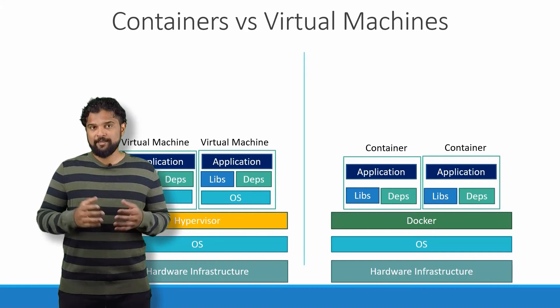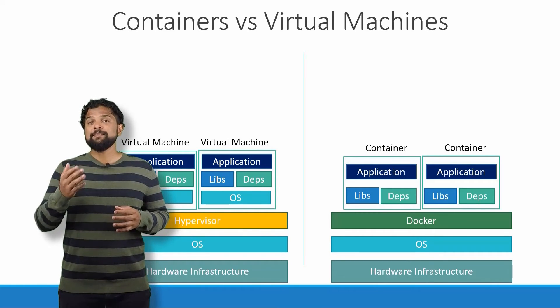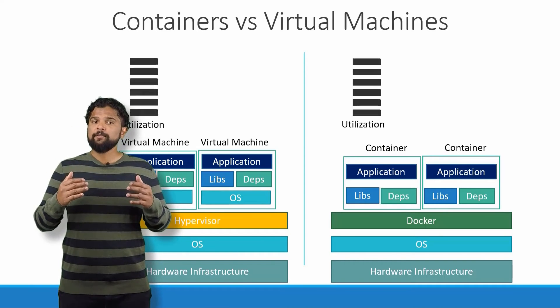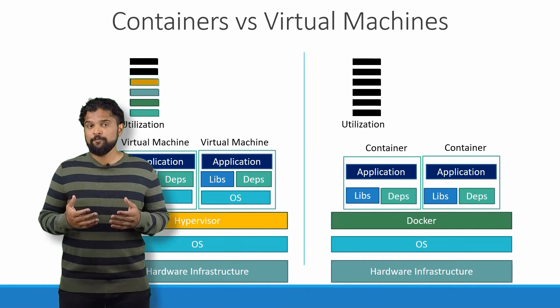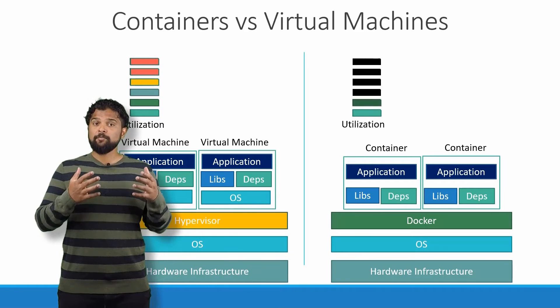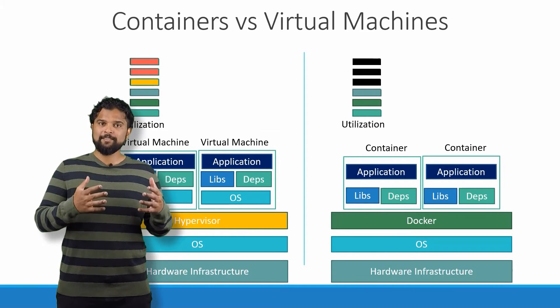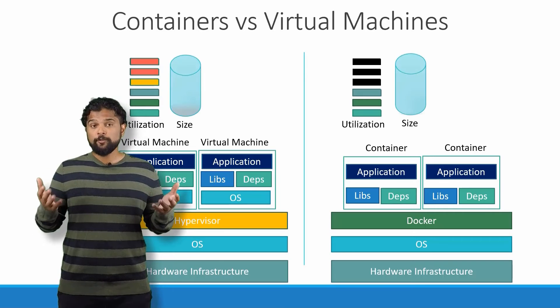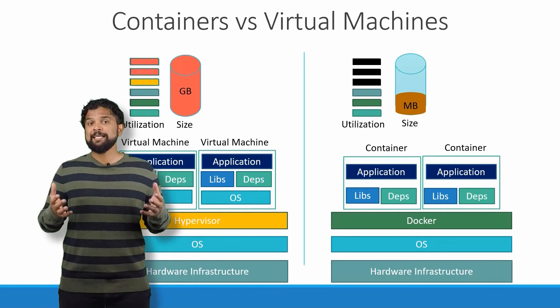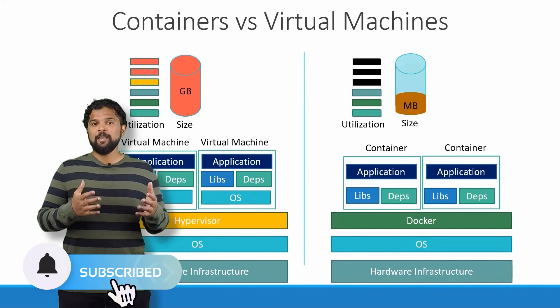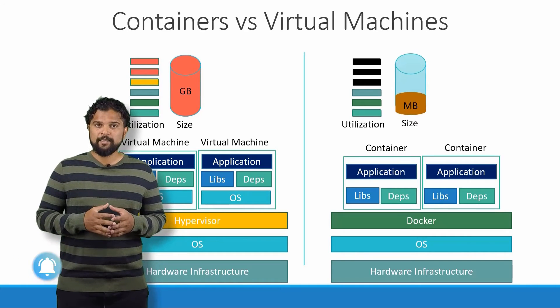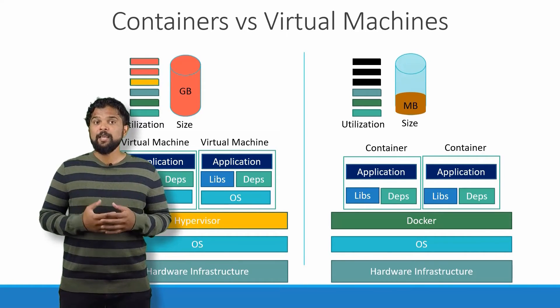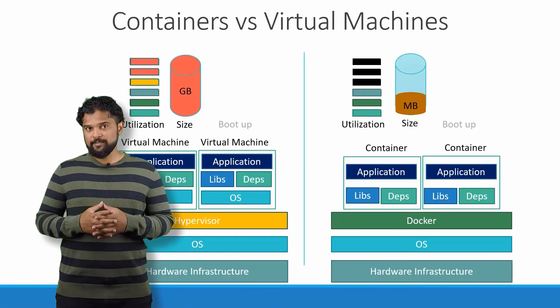As you can see, each virtual machine has its own operating system inside it, then the dependencies, and then the application. This overhead causes higher utilization of underlying resources as there are multiple virtual operating systems and kernels running. The virtual machines also consume higher disk space as each VM is heavy and is usually in gigabytes in size, whereas Docker containers are lightweight and are usually in megabytes in size.